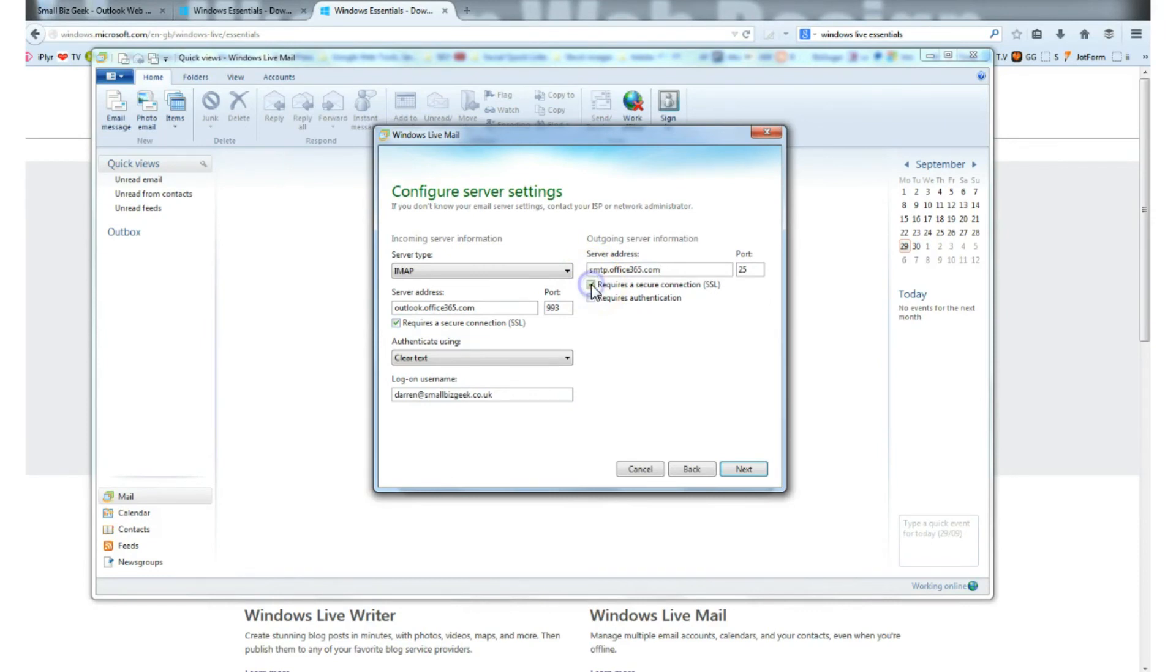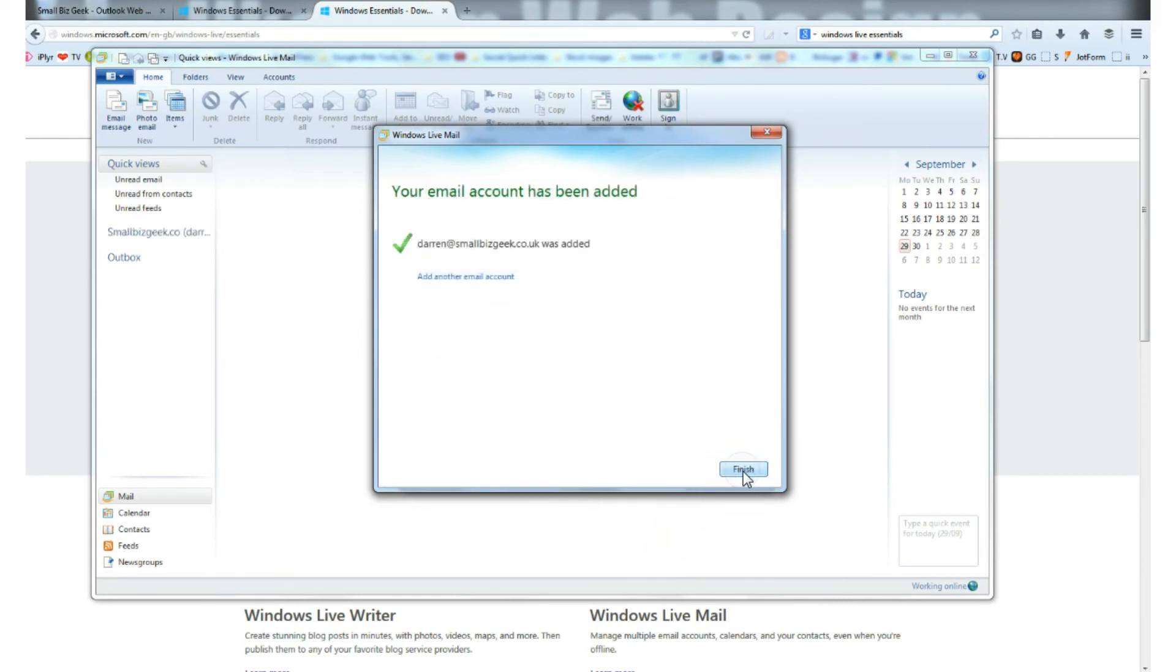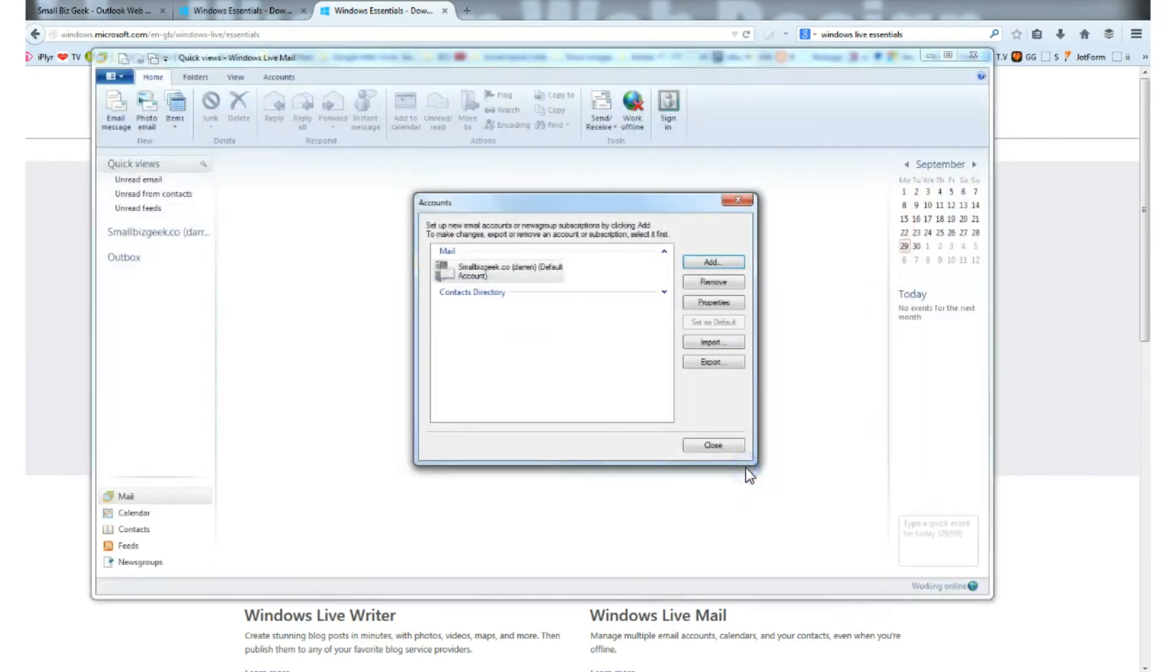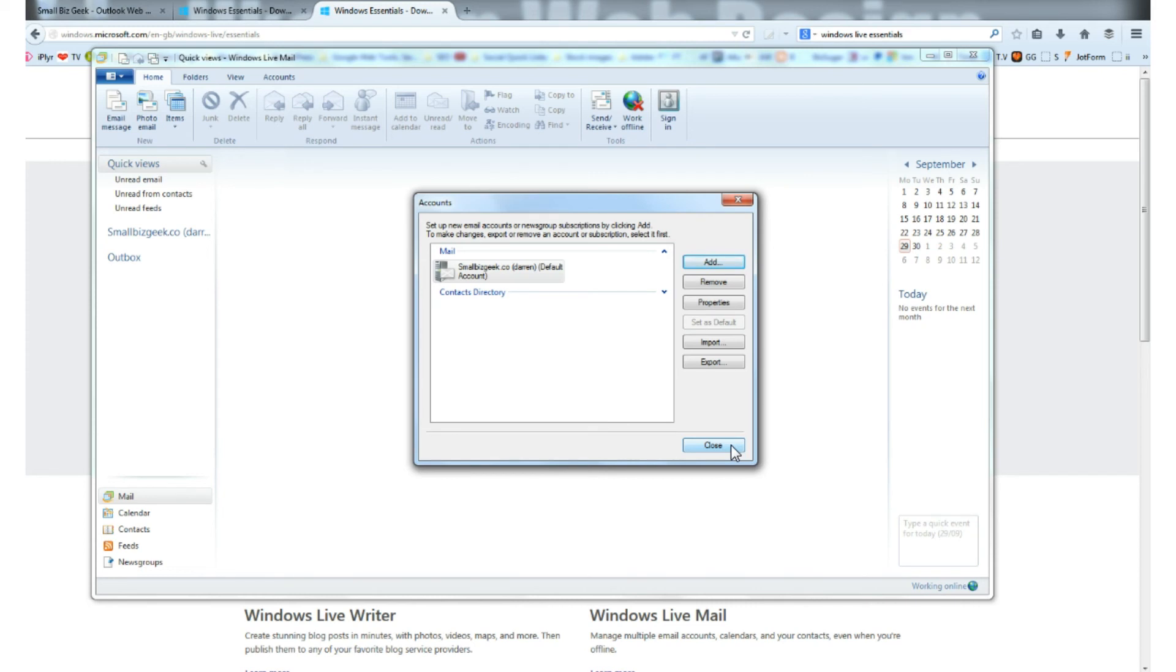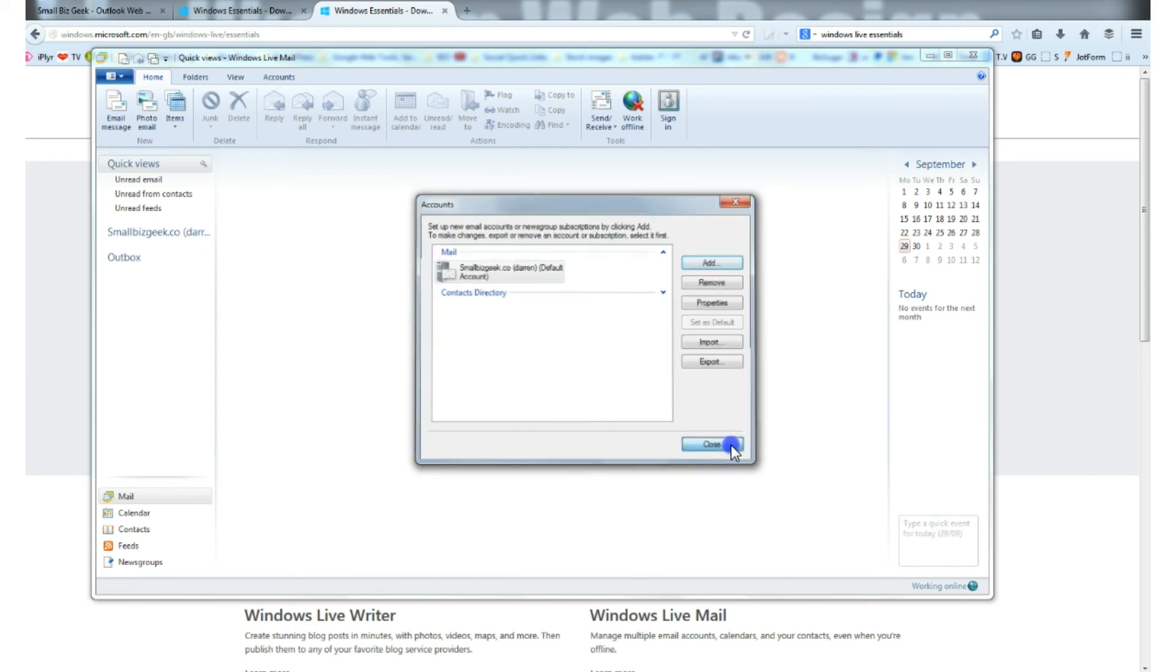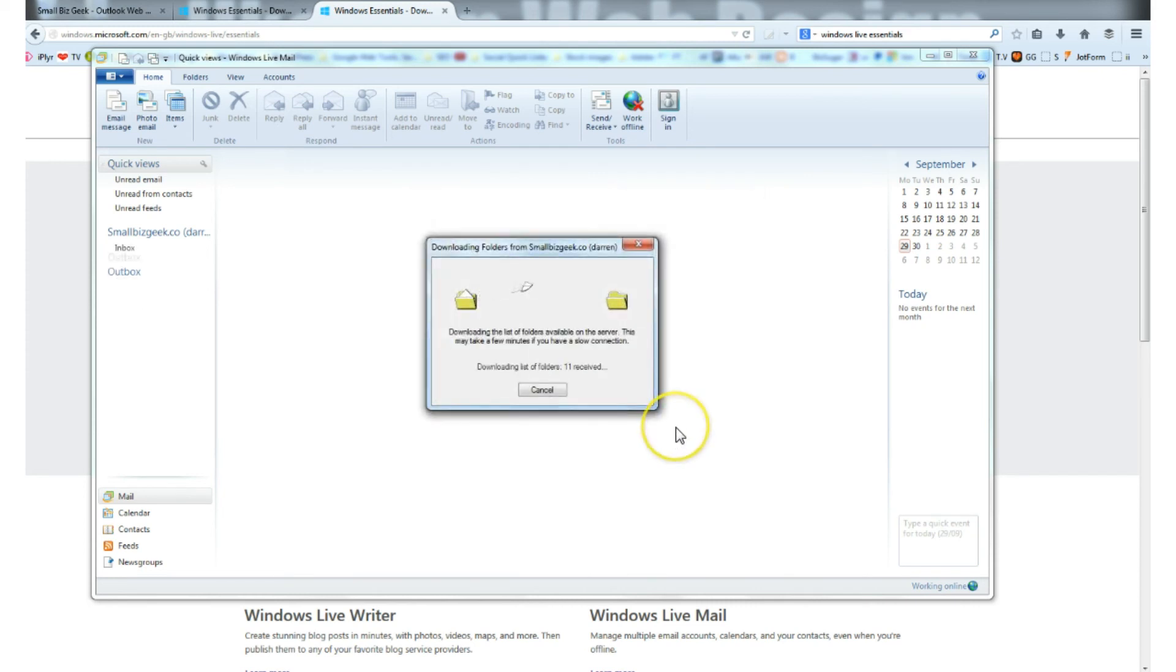Click Next. Darren@smallbizgeek.co.uk was added and you can add more accounts if you want to. I'm going to close up.